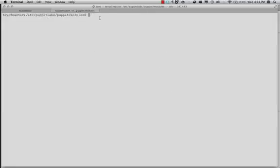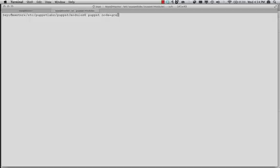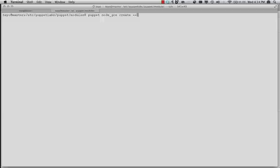All right, now we're going to use Puppet Cloud Provisioner to provision some nodes into Google Compute Engine. So we need Puppet, and then we want to specify that we're using NodeGCE, and that we want to create. And now that we're creating an instance, we also need to specify the project into which we're creating it, just like before.